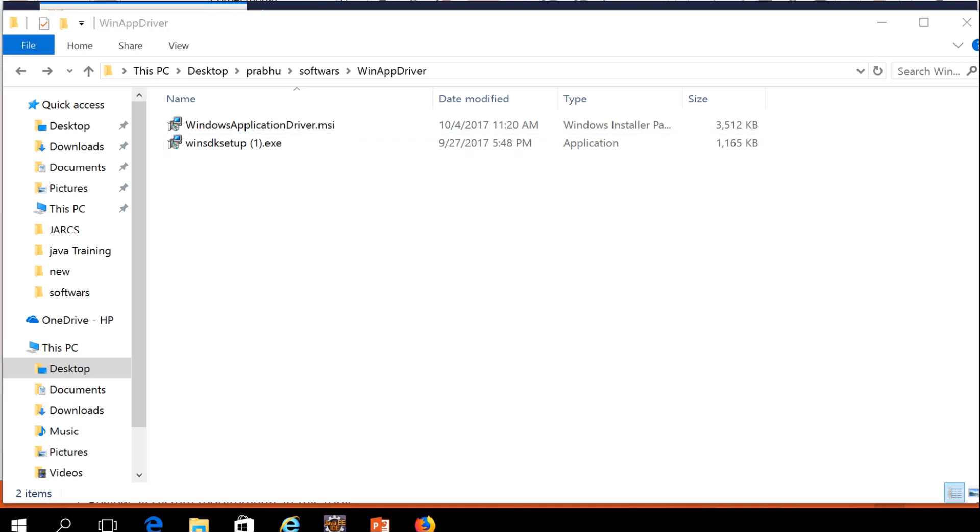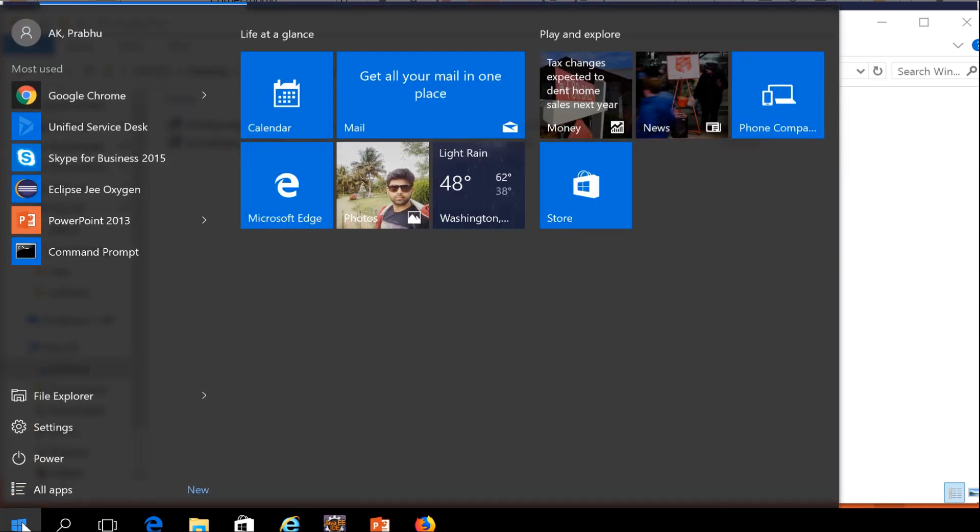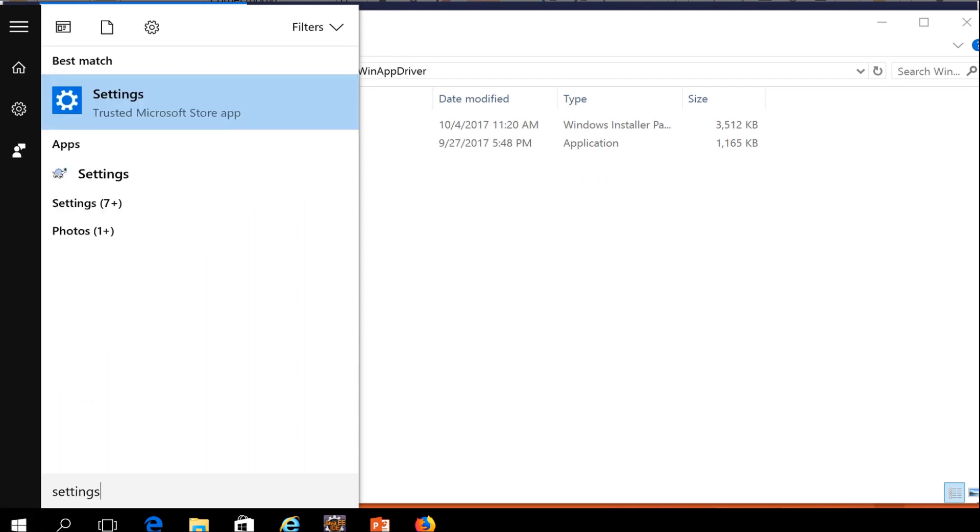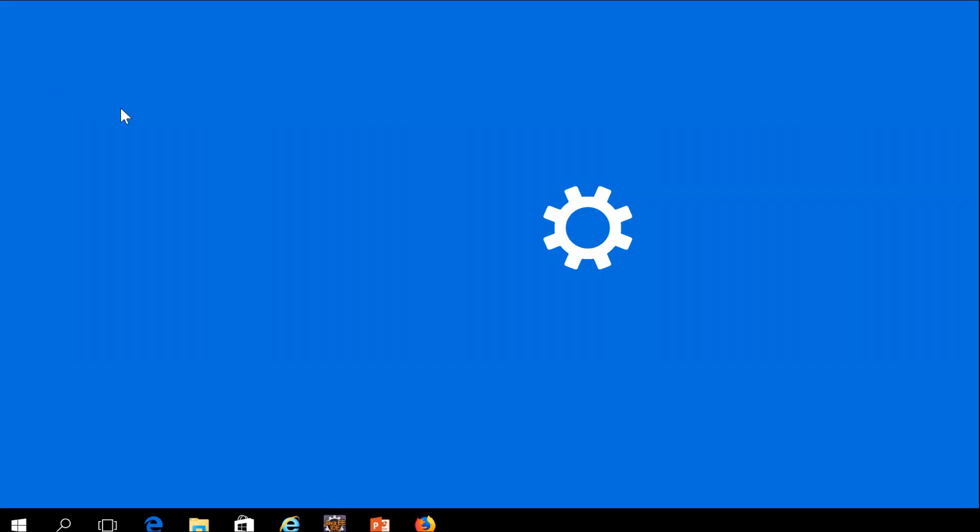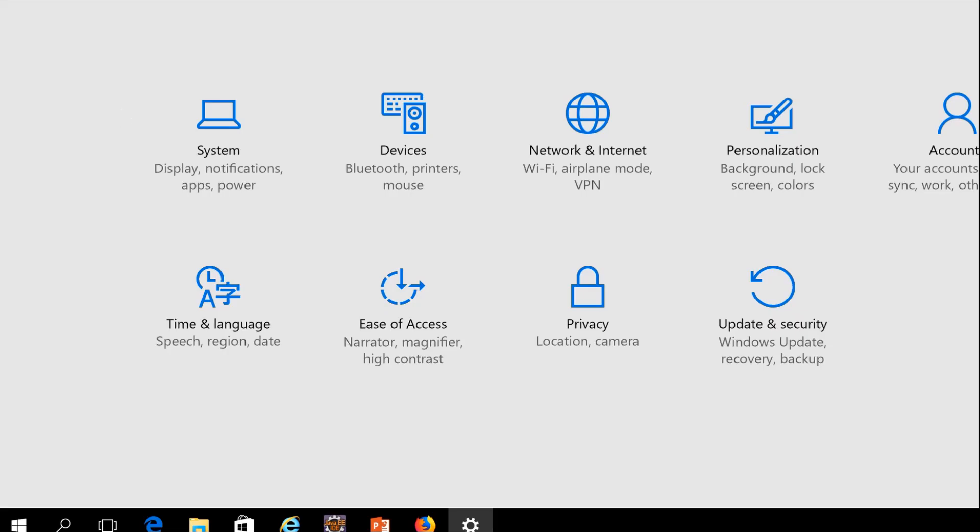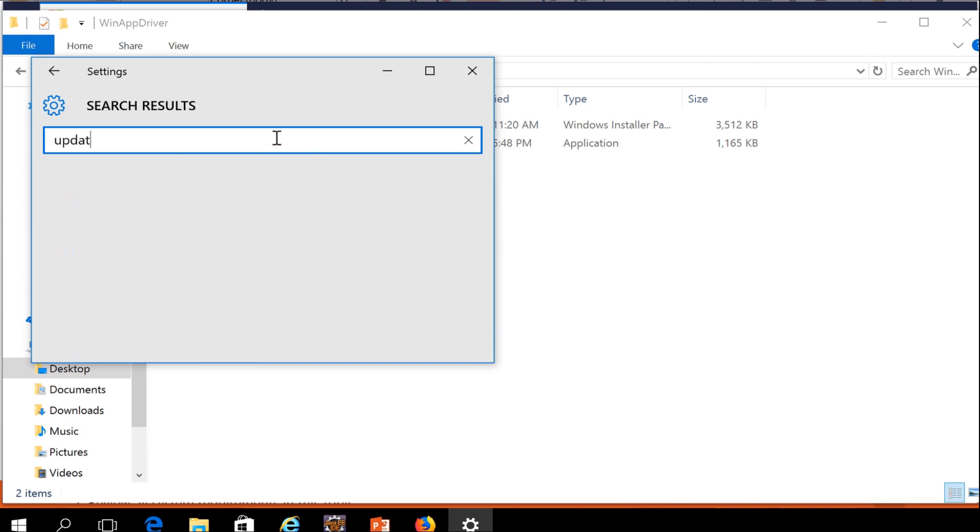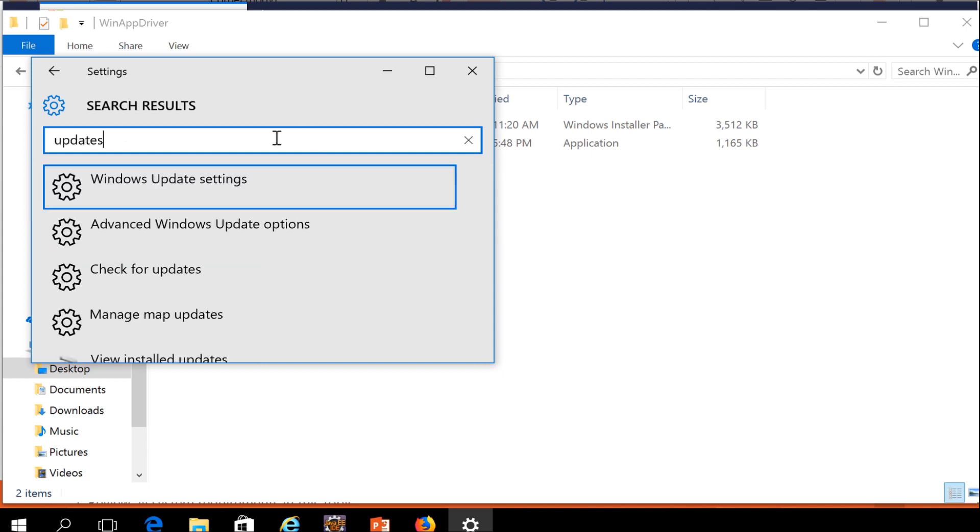The last and important thing is we need to enable the developer option in settings. Now I'm going to show how to enable the developer option. In Windows, you need to type settings and click settings. Then you need to type updates and click Windows update settings. Maximize this window.